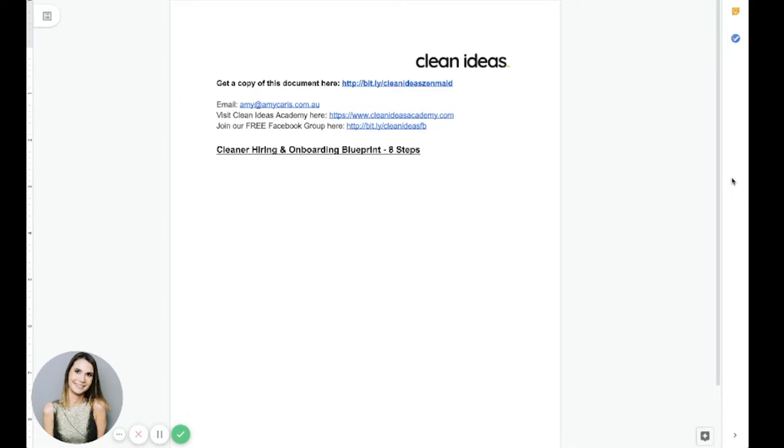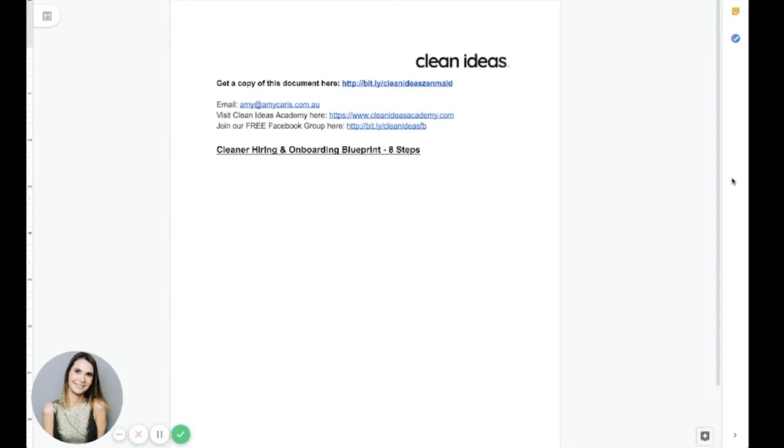Today we are going to be talking about cleaner hiring and onboarding, which I know is a topic that can bring on feelings of incredible stress and anxiety in many cleaning business owners, but it's something that's just so important to get right. If you're here today because finding and onboarding cleaners is something you have been struggling with, I just want to start by telling you that you are 100% not alone.